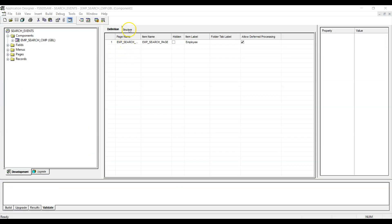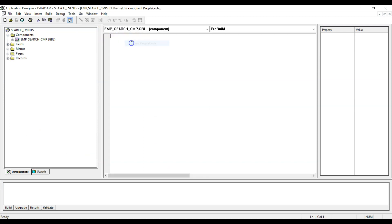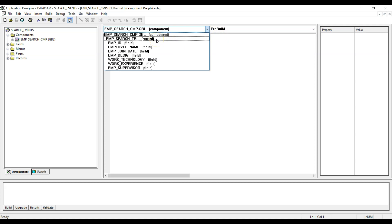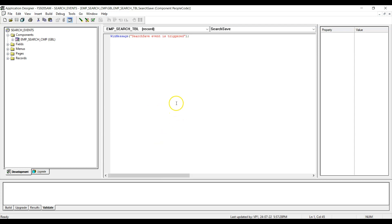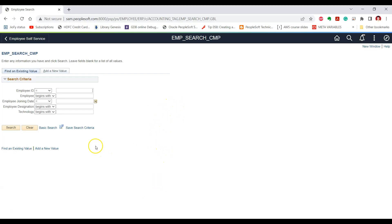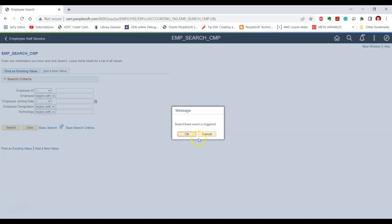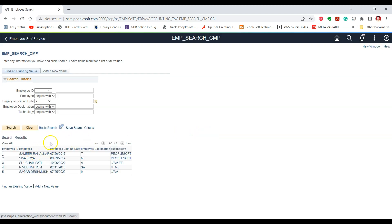This is the component for our page. Let's go to PeopleCode, select the search record — as discussed, it should be the search record for the component — and select the Search Save event. Let's write a simple WinMessage. Now let's test the effect on our search page. As soon as we click on the search button, you can see the Search Save event is triggered. This message is coming from the PeopleCode we just wrote, and then the results will be displayed to the user based on the search criteria.